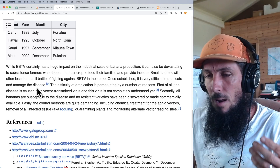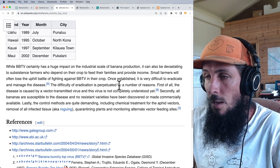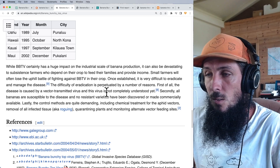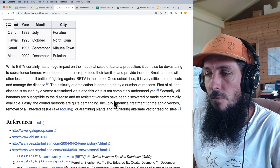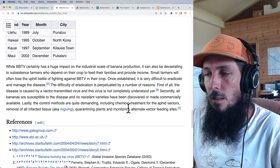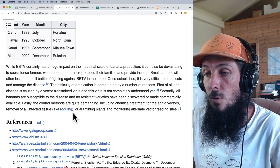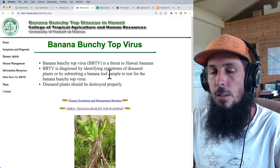Once established, it's very difficult to eradicate because people don't know about Korean natural farming and other ways of increasing the microbiome. The difficulty is perpetuated by the fact that the virus is not completely understood, all bananas are susceptible with no resistant varieties commercially available, and control methods are quite demanding — including chemical aphid treatment, removing infected tissue, quarantine, and monitoring alternative feeding sites.